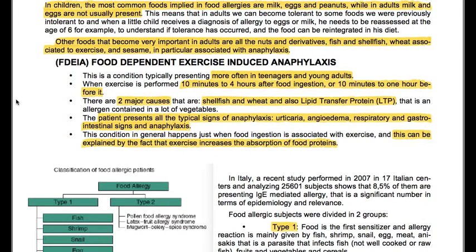We have food-dependent exercise-induced anaphylaxis, a condition typically presenting more often in teenagers and young adults. Exercise is performed 10 minutes to 4 hours after food ingestion, or 10 minutes to 1 hour before it. There are two major causes: shellfish and wheat, and also lipid transfer protein, an allergen contained in many vegetables.